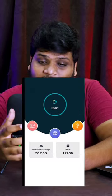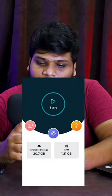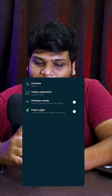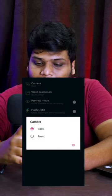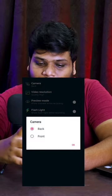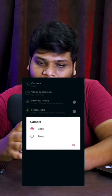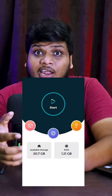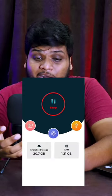This is the interface. In the settings, you can select the back camera and front camera. Okay, high quality. That way, you can click on the start button.